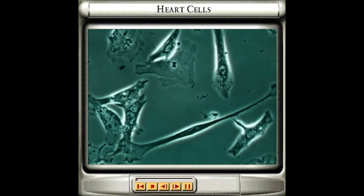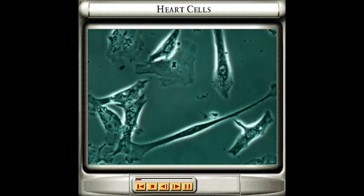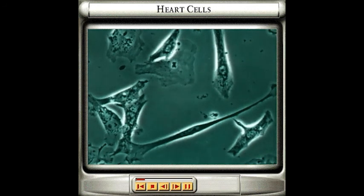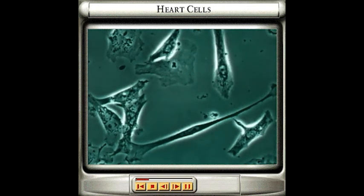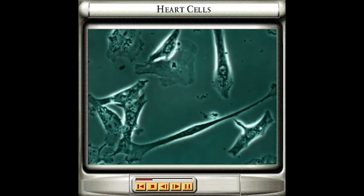Your heart is made up of a special type of muscle called cardiac muscle. Here you can see cardiac muscle cells that have been isolated and placed under a microscope. Despite being isolated from other body tissue, they are still contracting.